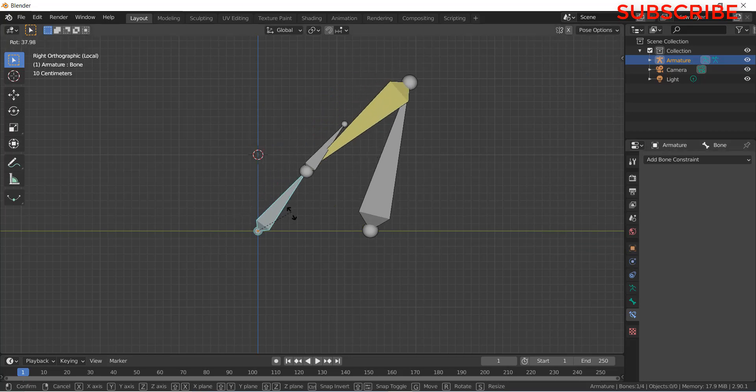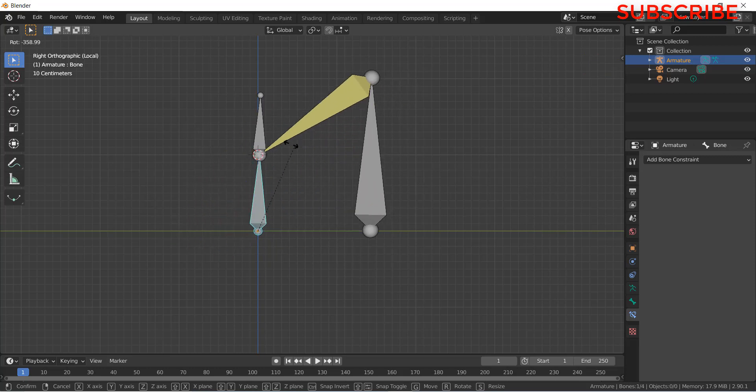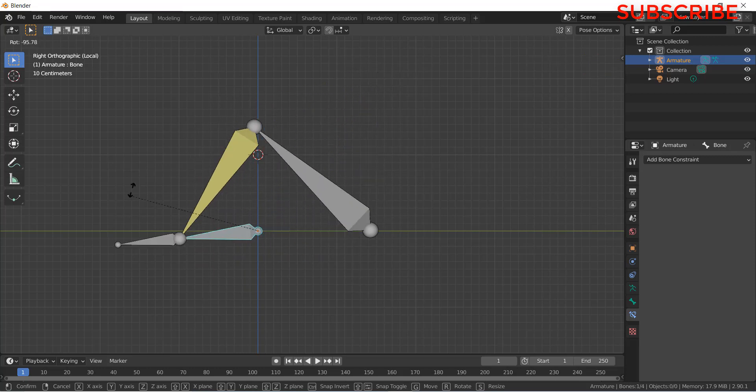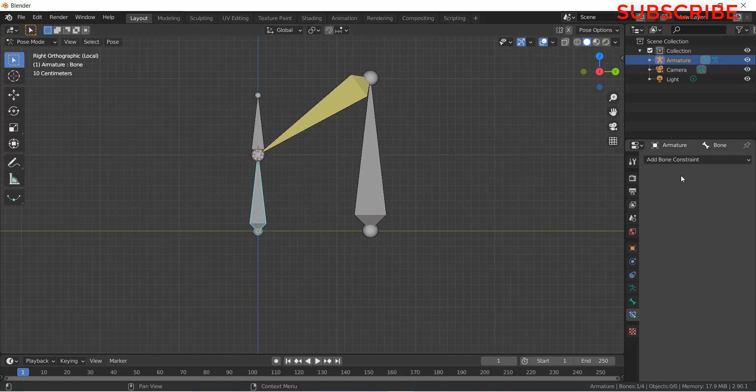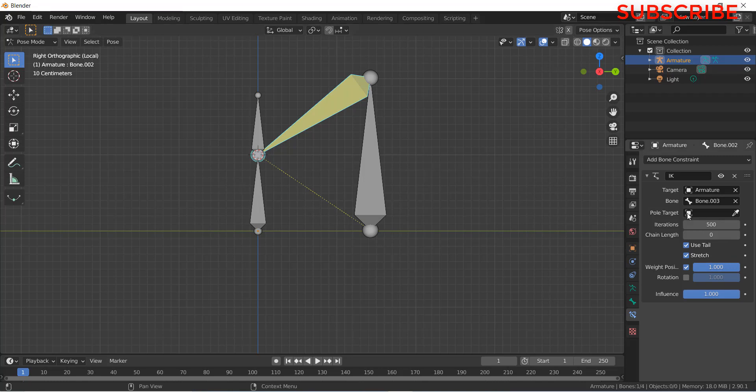If I try to rotate it, you can see it's working correctly. Basically in 2.8 version, if I try to rotate it, it doesn't rotate correctly.